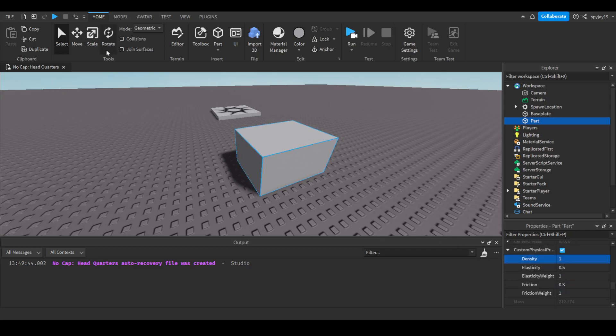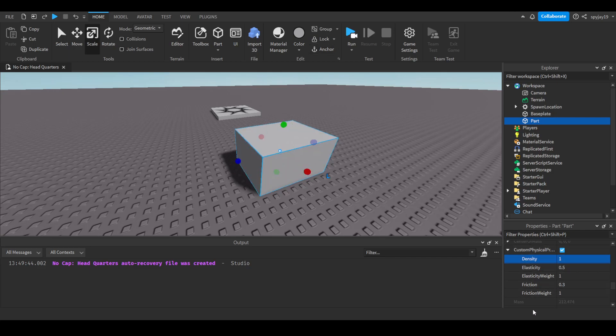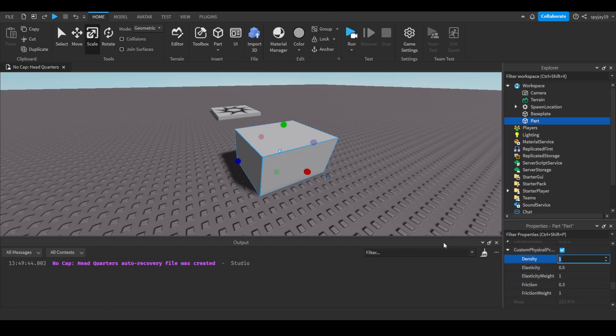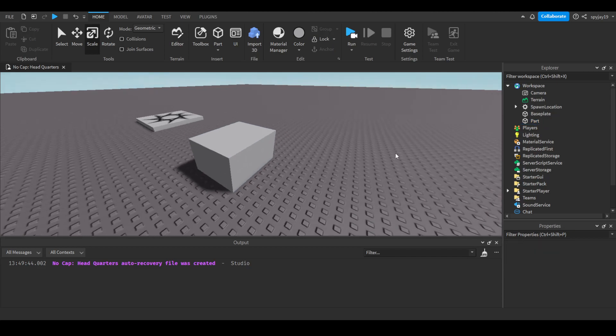And if I made the part smaller, if I scaled it down a little, as you guys can see the mass went down. So yeah, changing the density pretty much has the biggest effect on the mass. So let's say... actually no, I'm gonna show...